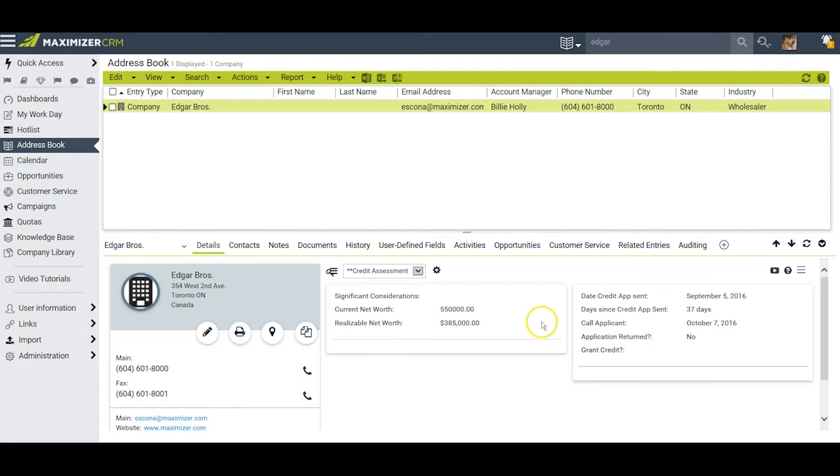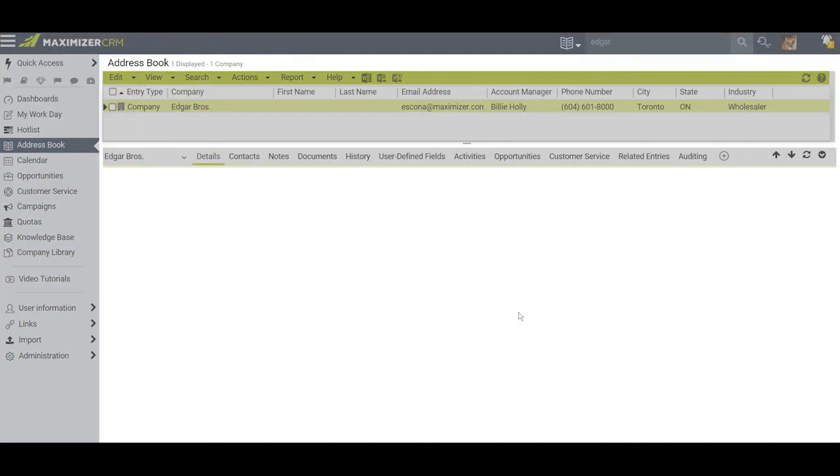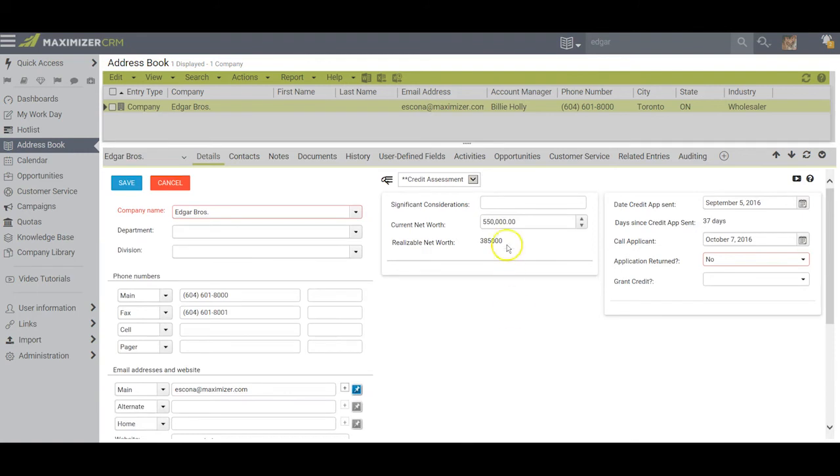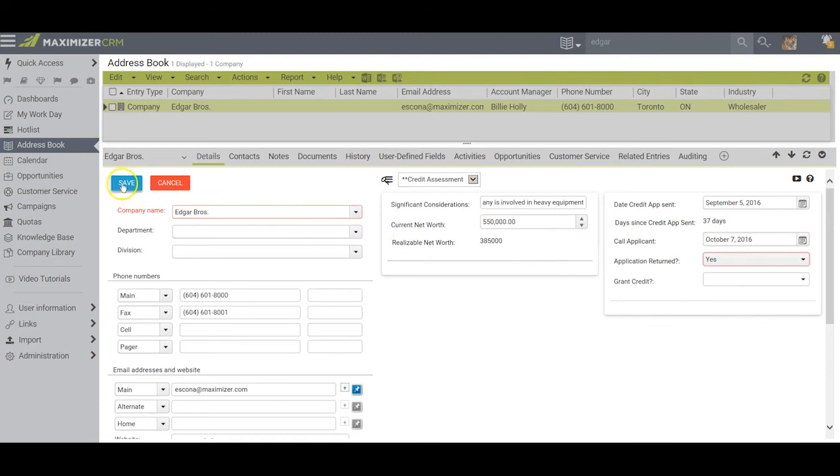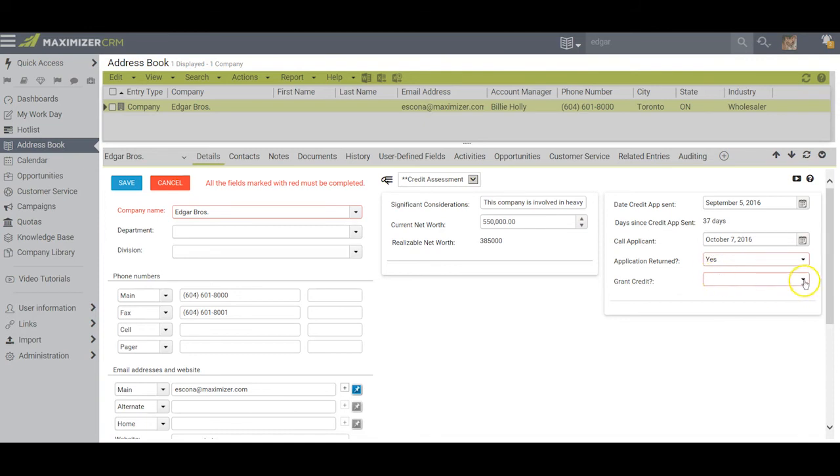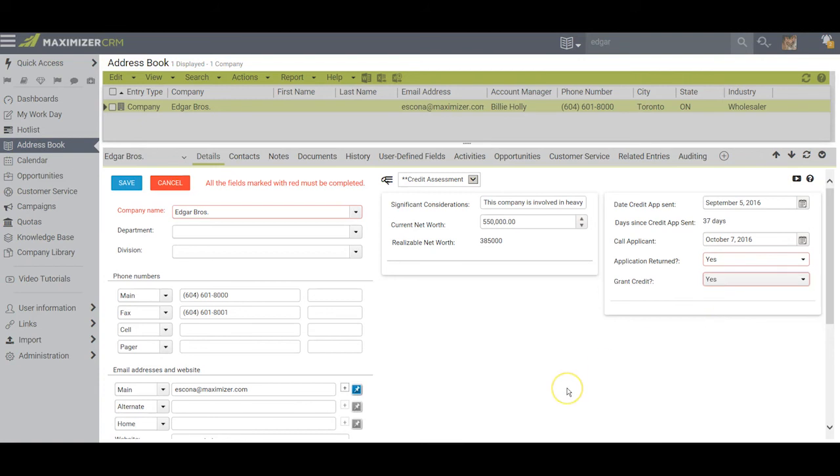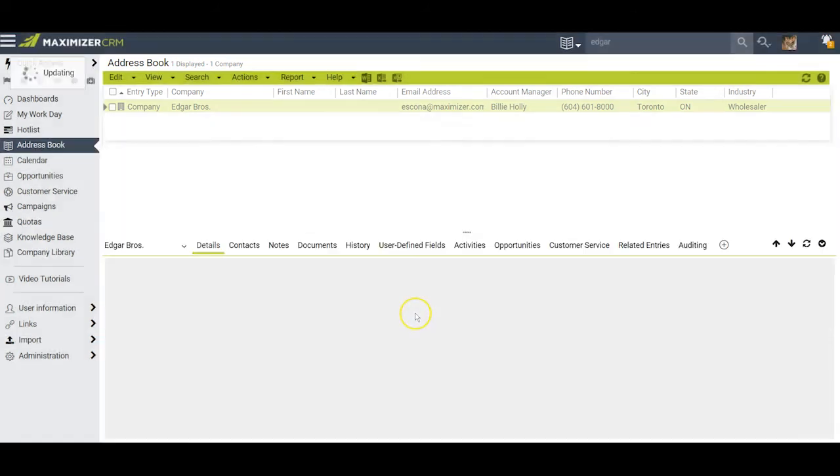As I look at this, I notice a couple of things that should be adjusted, so I'll double click here. Under special considerations I might apply something here: this company is involved in heavy equipment. Has the application been returned? This time I'll say yes. As soon as I do that and try to save, Maximizer is going to remind me that this is now a mandatory field because that is yes. In this case we've made our assessment, we figure they're good for it, so we'll go ahead and click yes and then we'll save.